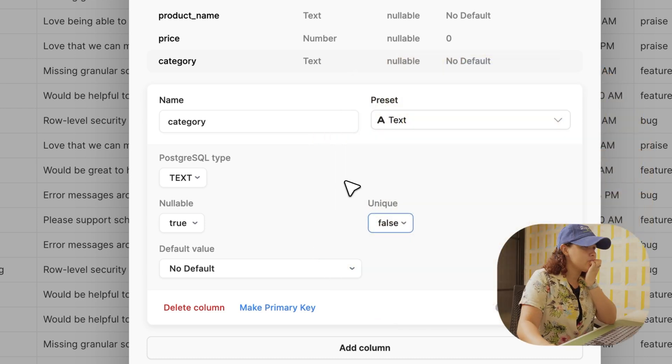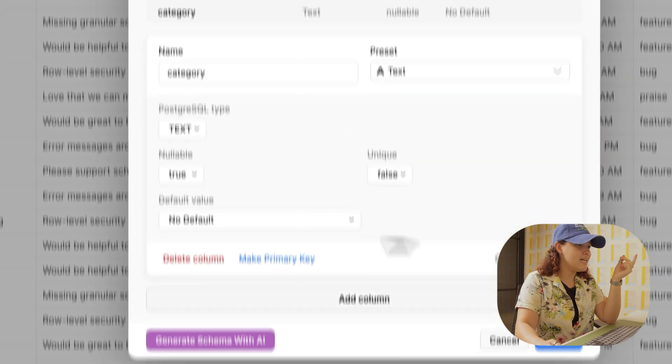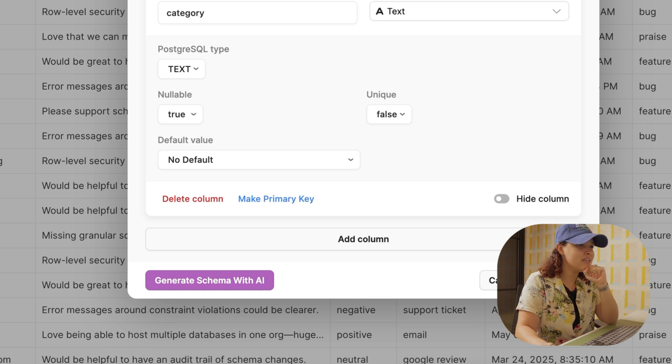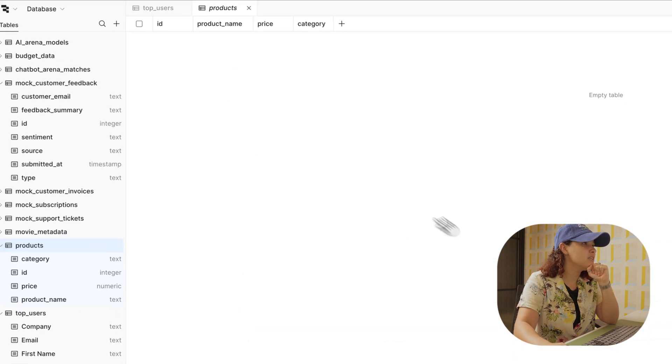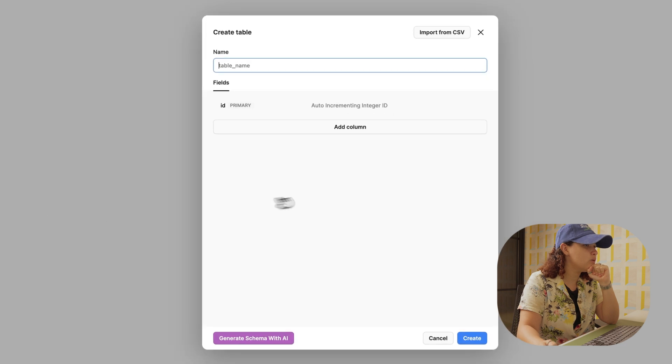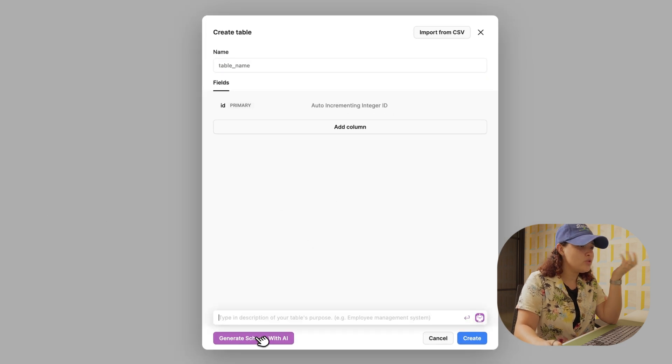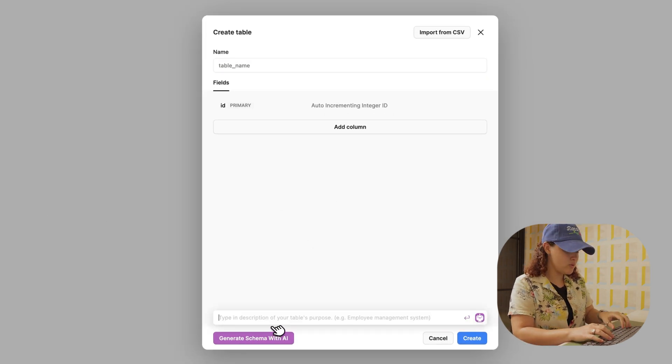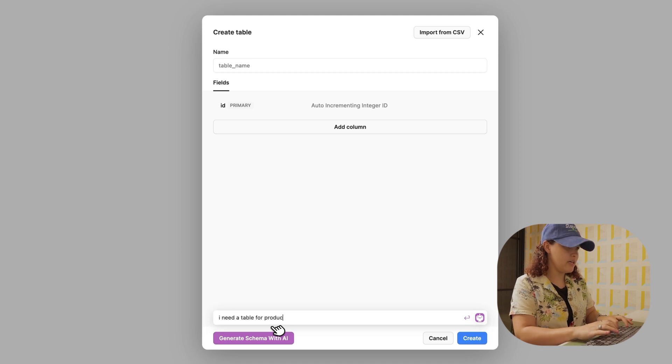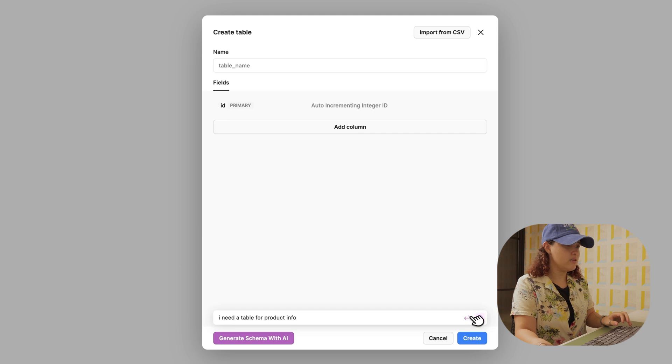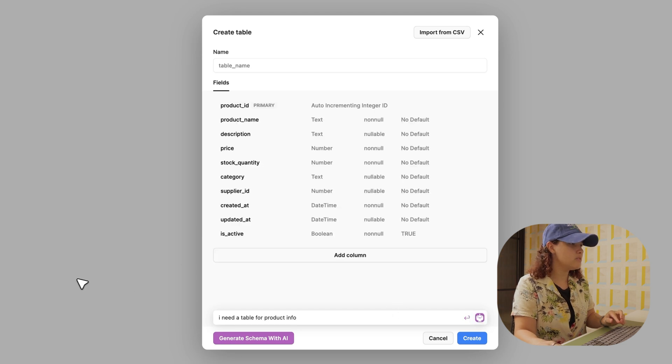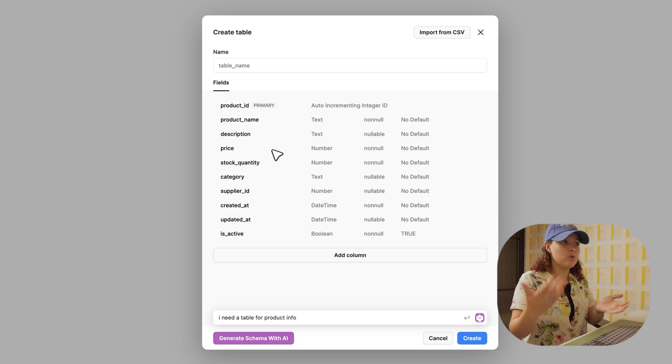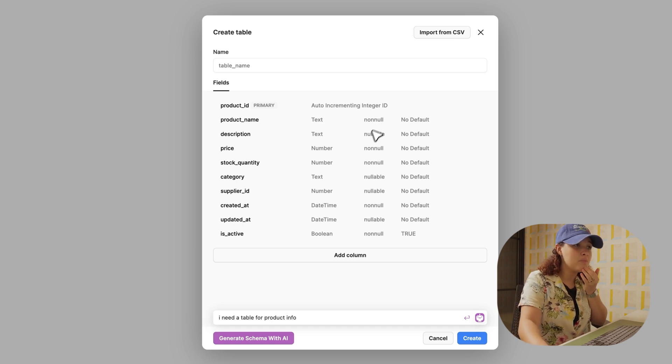Now that I'm done here, I see the generate schema with AI, and I'll try it out. I'll click create, click new table, and what you do is give it a prompt. I'm going to do 'I need a table for product info' and enter. It created fields like the product name, description, price, and even set up what type it would be.